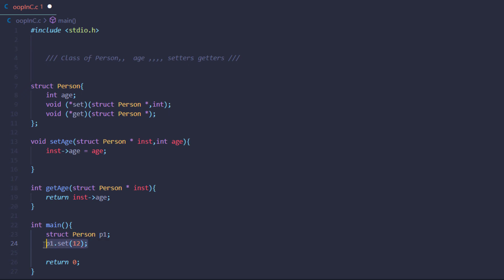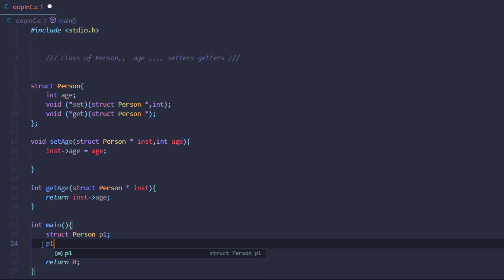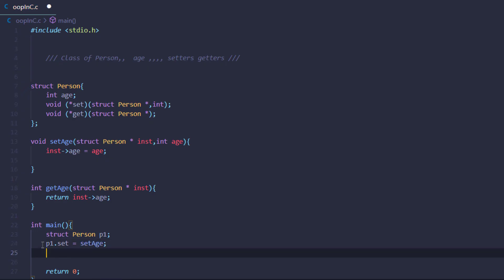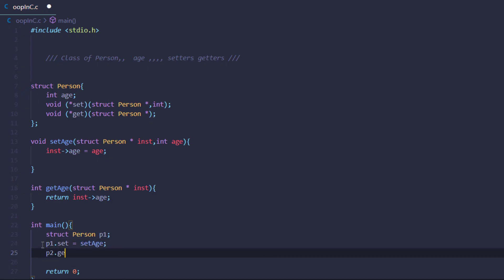We cannot simply call p1.set with an age yet — that would give an error. We still need to bind the function pointers. The way to bind is: 'p1.set = setAge' and 'p1.get = getAge'.